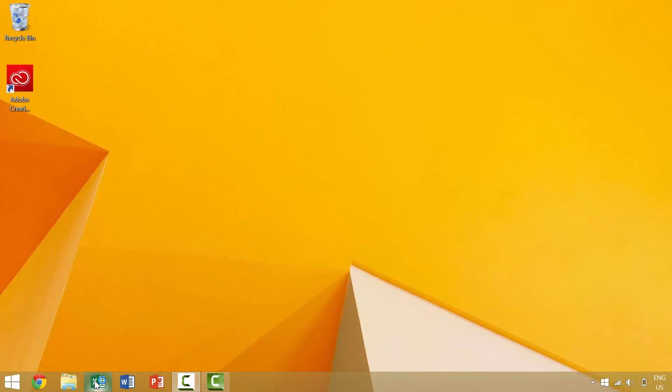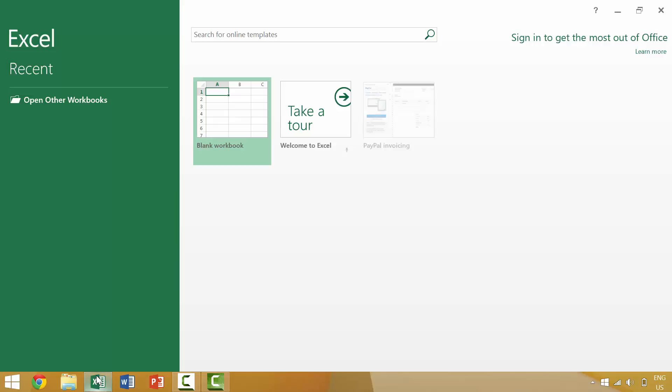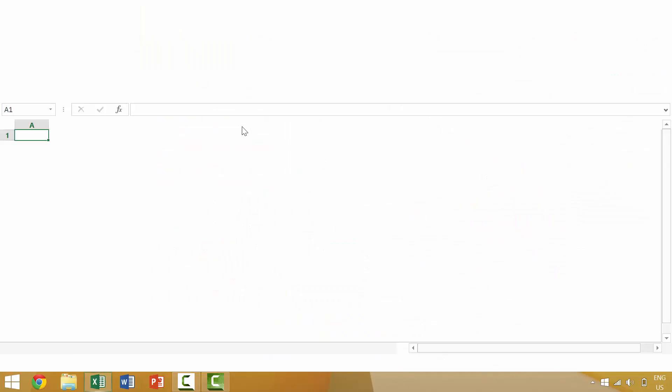I'm going to launch Excel by clicking on the Excel icon and once we have Excel open and running I'm going to launch a new workbook.